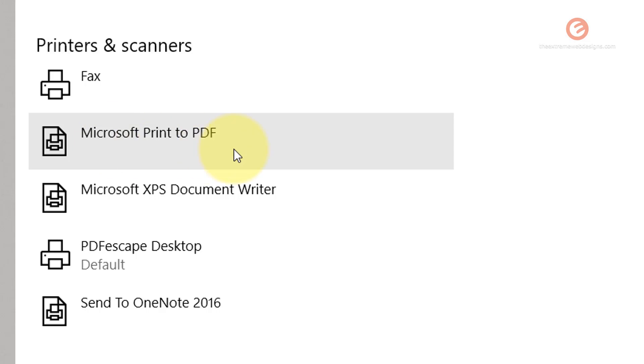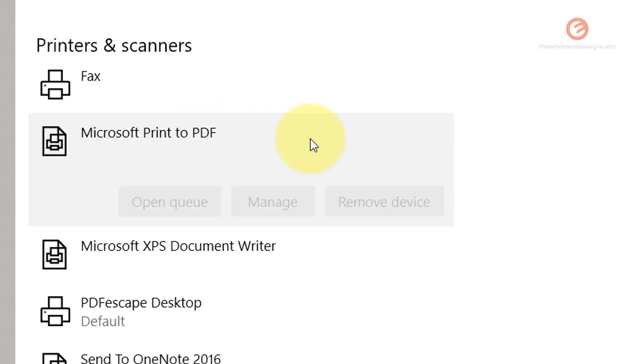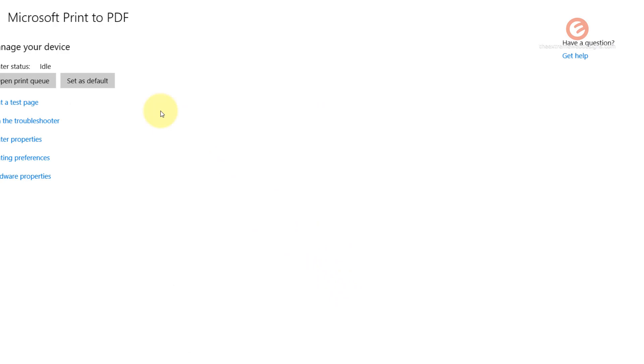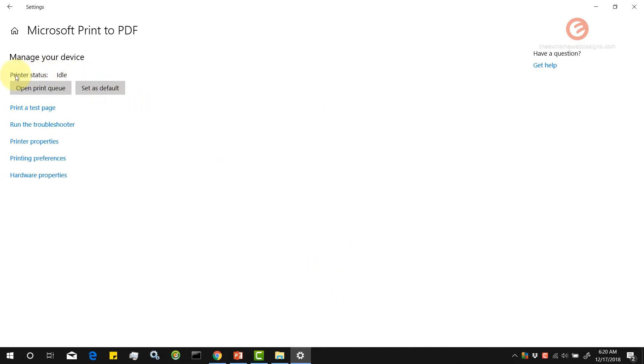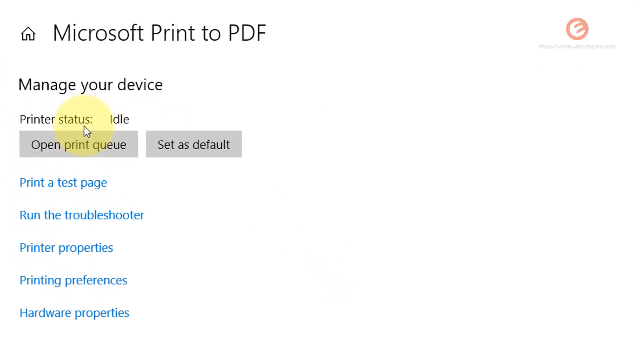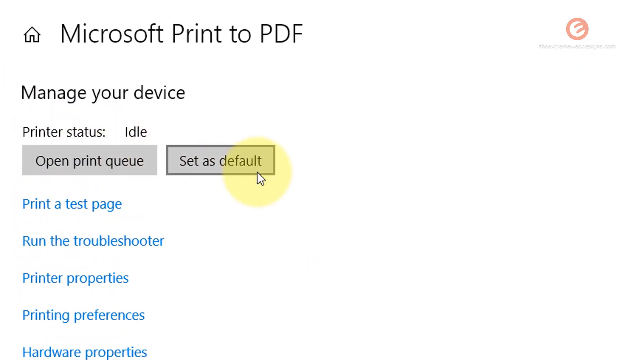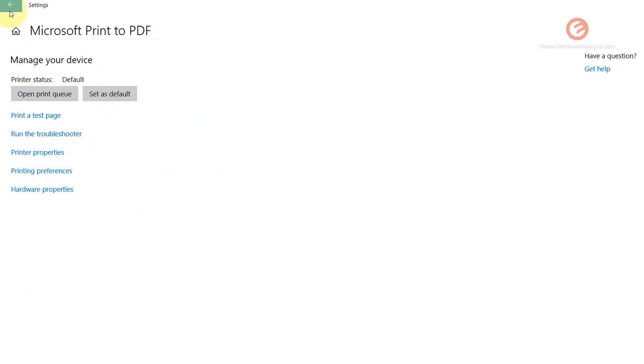So if you want to change it back to Microsoft Print to PDF, simply click on that, click on manage. And again, as you can see here, printer status is idle. Click on set as default button and it's now set as default.